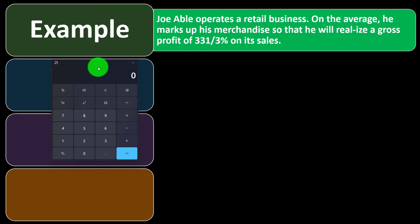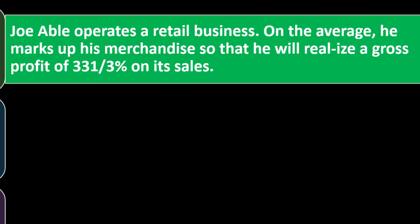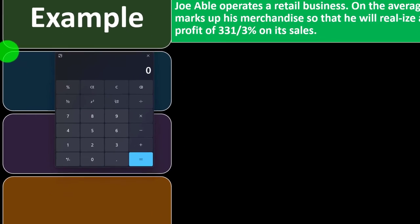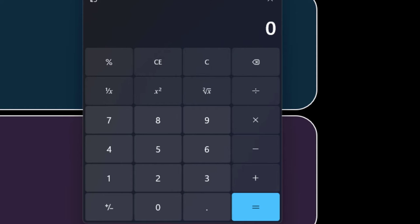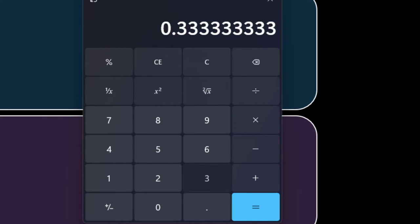For our example: Joe Abel operates a retail business. On average, he marks up his merchandise so that he will realize a gross profit of 33 and one-third percent on his sales. One-third is 1 divided by 3, or 0.3333 repeating in decimal format. For example, if we bought something for $100 — that's the cost — we would multiply by 0.3333 to get the markup amount.